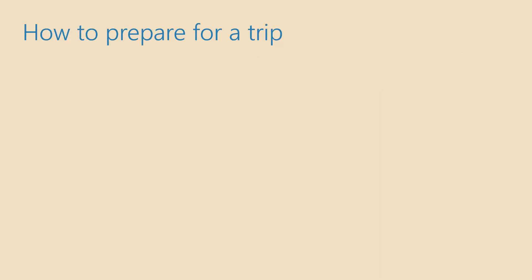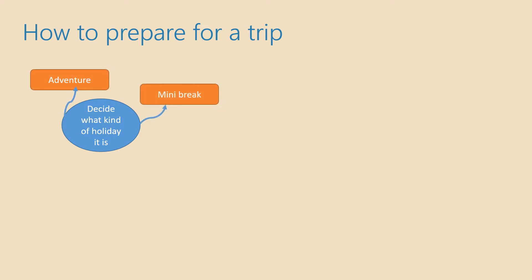The most important thing before you set off for a holiday is to be prepared. How do you prepare for a holiday or for a trip? First you need to decide what kind of holiday it is. It could be an adventure holiday or a mini break lasting just a few days. Is it backpacking holiday or do you want to take a whole gap year?